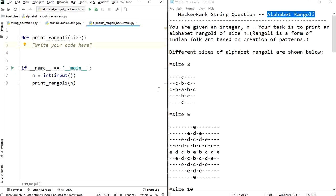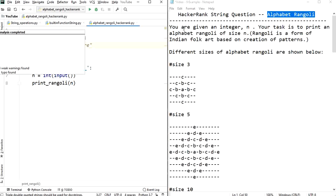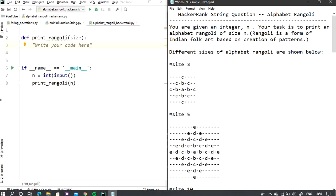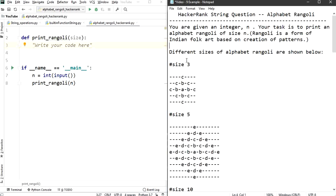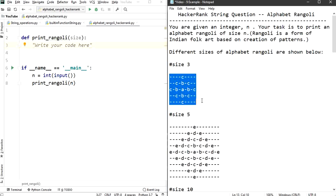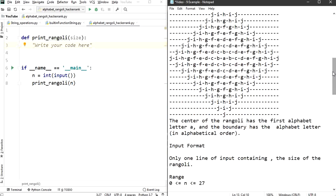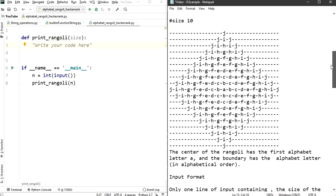This is a pattern programming question in which you are going to print a pattern called Alphabet Rangoli. You are given an integer n, and your task is to print an Alphabet Rangoli of that size. The center of the Rangoli has the first alphabet, and the corresponding alphabets are printed on the boundaries — shown here for sizes three, five, and ten.